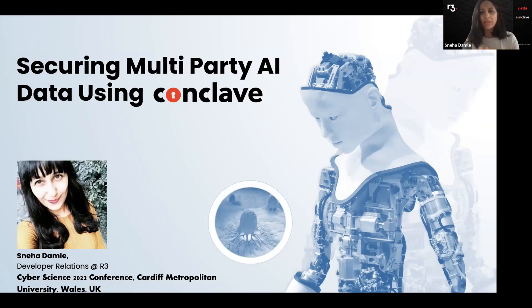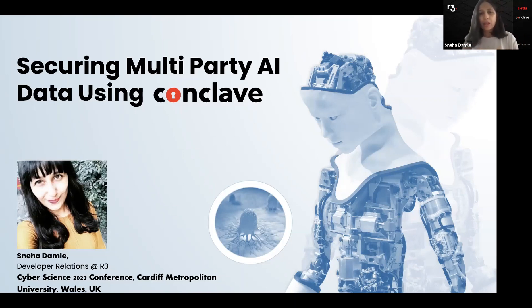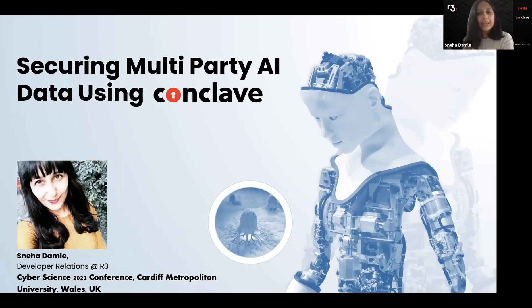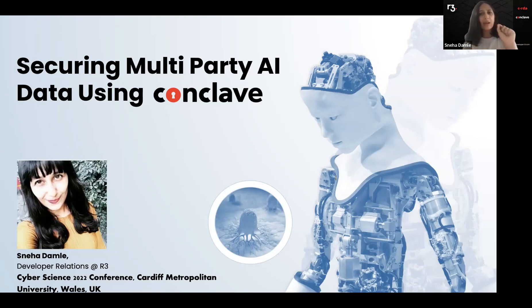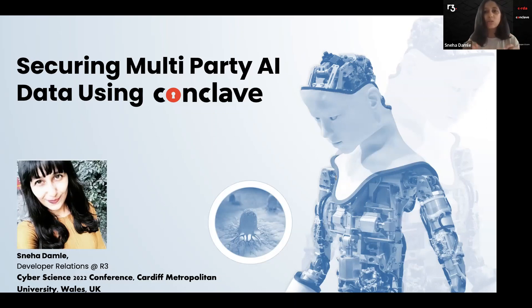Machine learning models benefit from large and diverse training datasets. Using such datasets, however, often requires trusting a centralized data aggregator deployed in a cloud system. For sensitive applications like healthcare and finance, this is undesirable, as this could compromise patients' privacy or leak trade secrets.